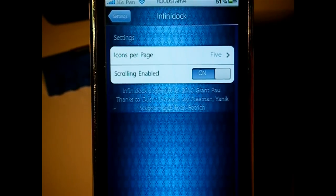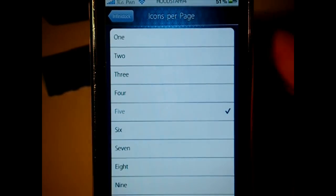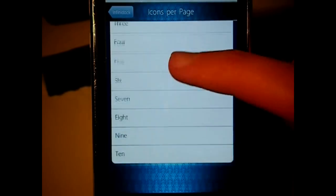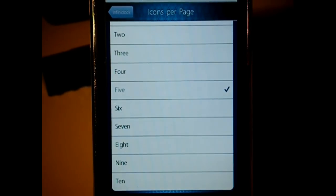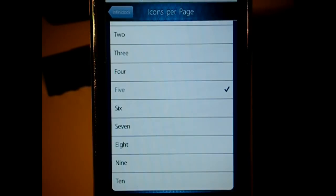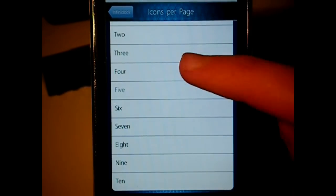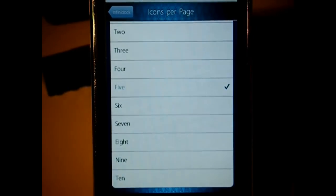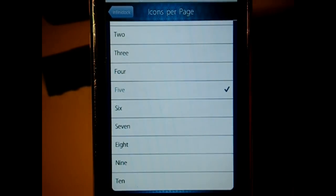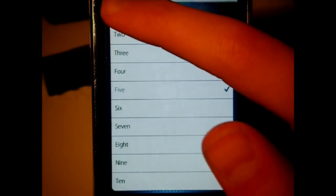If you have a four, five, or six column SpringBoard, you can change the icons to suit that SpringBoard. It lists from one to ten and you can choose how many icons you want on each page. When you scroll from one side to the other, it will show that many icons. I have a five-column SpringBoard, so every time I scroll through there'll be five showing on my screen at one time. You can go from one up to ten.